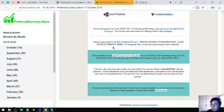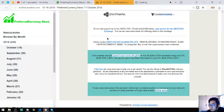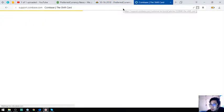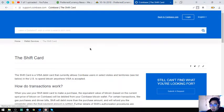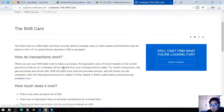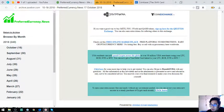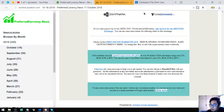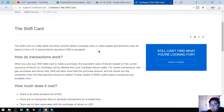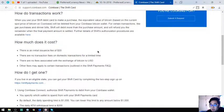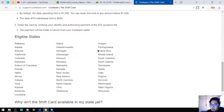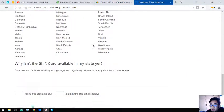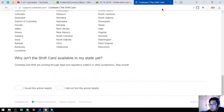So aside from that, you can view here Coinbase Shift card in which you can link your Litecoin, Bitcoin Cash, Ethereum, and Bitcoin to the Visa debit card. As you can see, the steps are here.